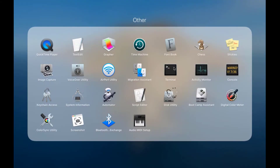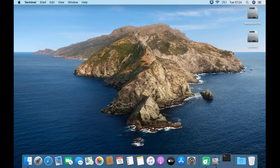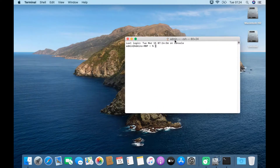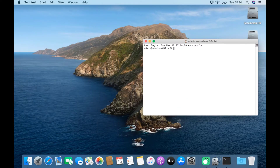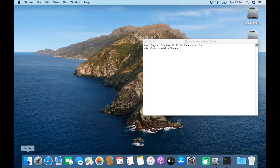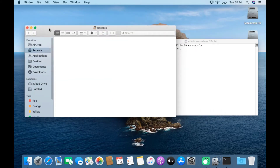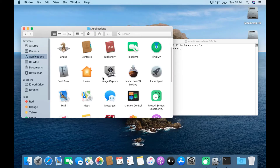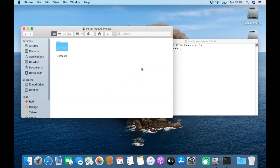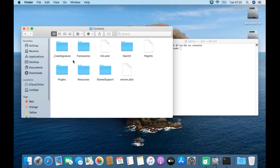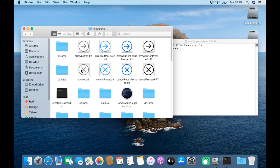Click Launchpad again to open Terminal. In Terminal, type sudo followed by pressing the space key. Now open Finder and navigate to Applications. Right-click on Install macOS Mojave, then click Show Package Contents. Open the Contents folder, then open the Resources folder. Drag and drop createinstallmedia into Terminal.